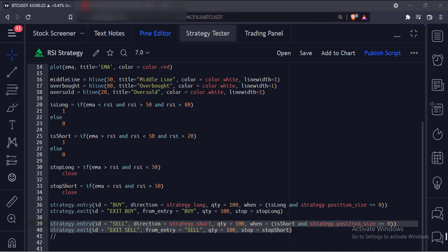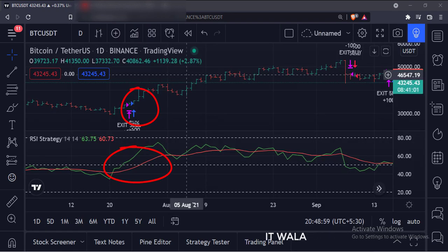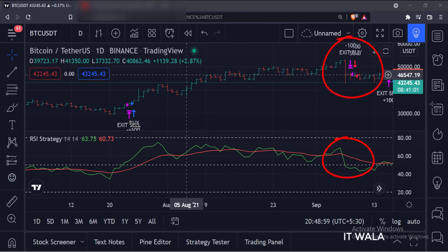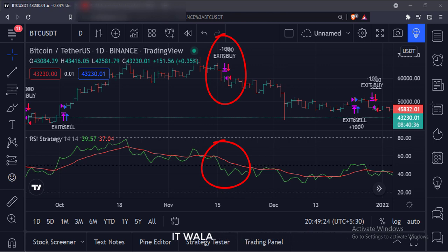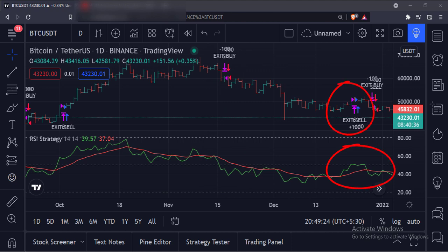Let's add this strategy to the chart. As you can see, when the RSI is above the average line and the RSI is between the 50 and 80 range, we have taken a long trade with 100 shares of stock. And when the RSI is below the average line and the RSI is below the 50 level, we have exited the trade. Similarly, when the RSI is below the average line and the RSI is between the 50 and 20 range, we have taken a short trade with 100 shares of stock. And when the RSI is above the average line and the RSI is above the 50 level, we have exited the trade.